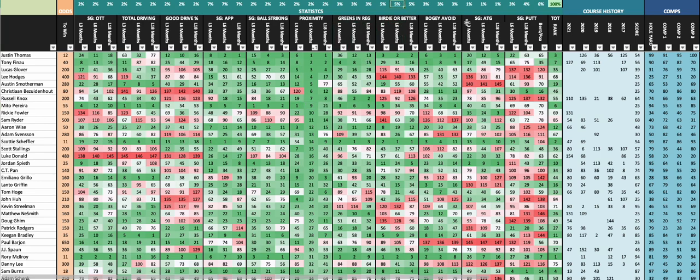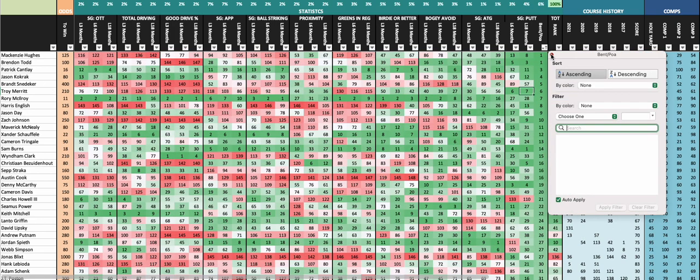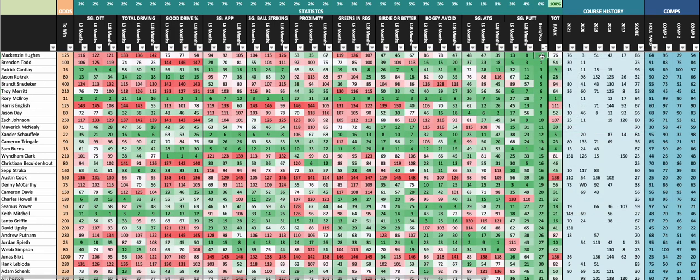I've got green reg, I bumped up birdie or better this week, and then a pretty big weight to putting - 13% is one of my bigger weights that I've had so far this year. In terms of guys that putt the best on bent and poa, you have Hughes, Todd, Cantlay, Kokrak, and Snedeker.